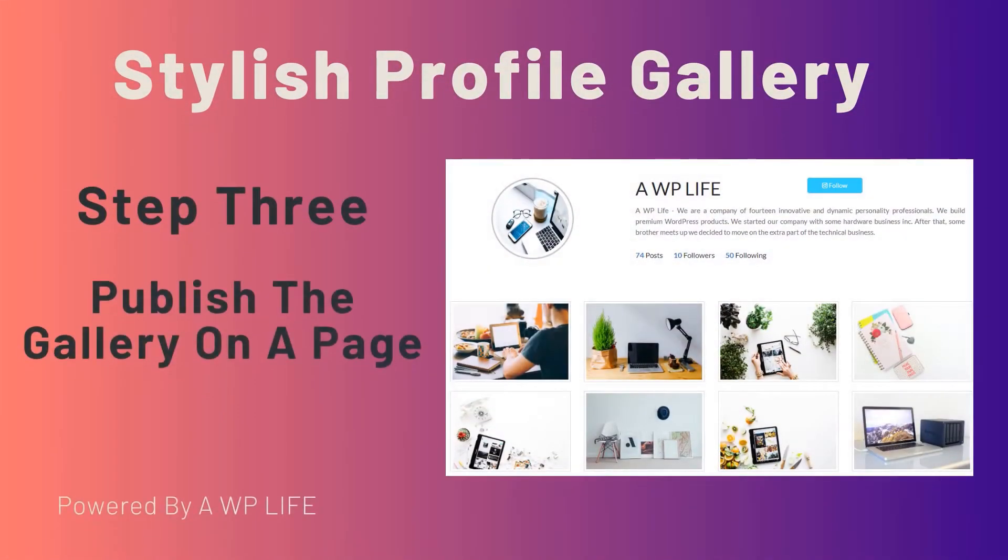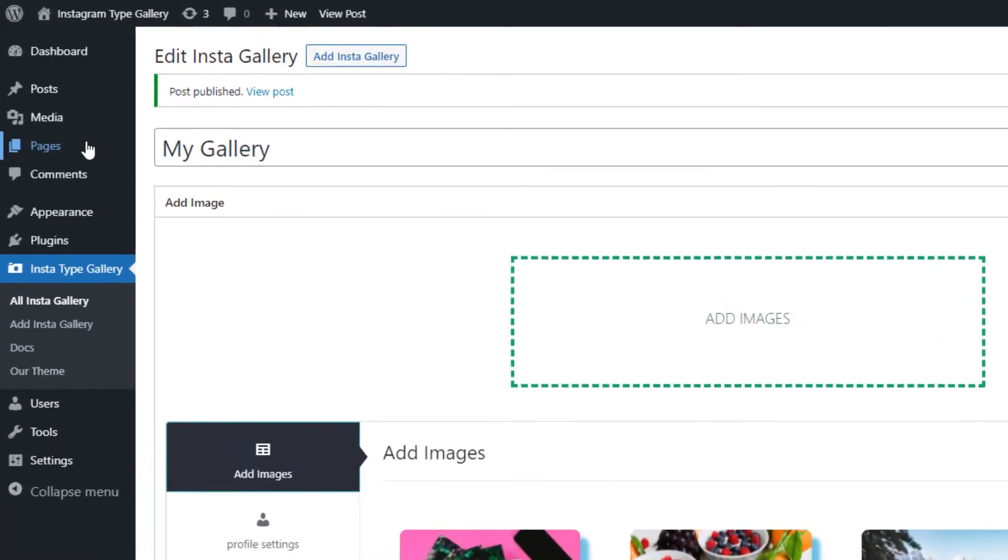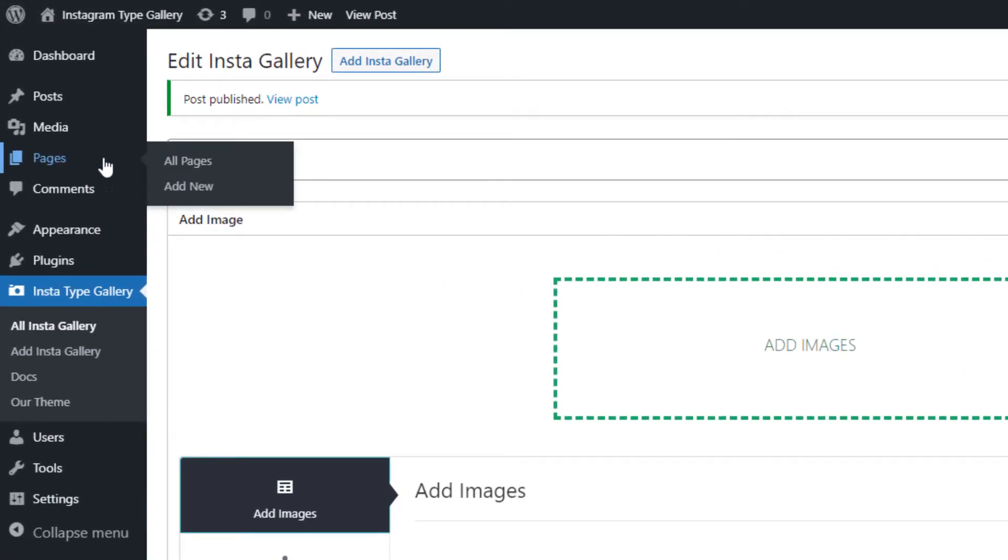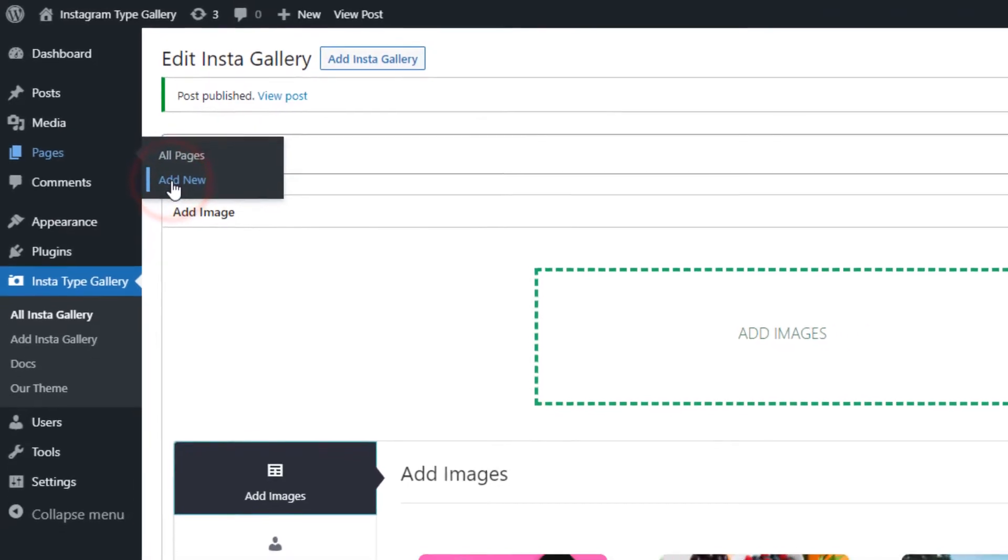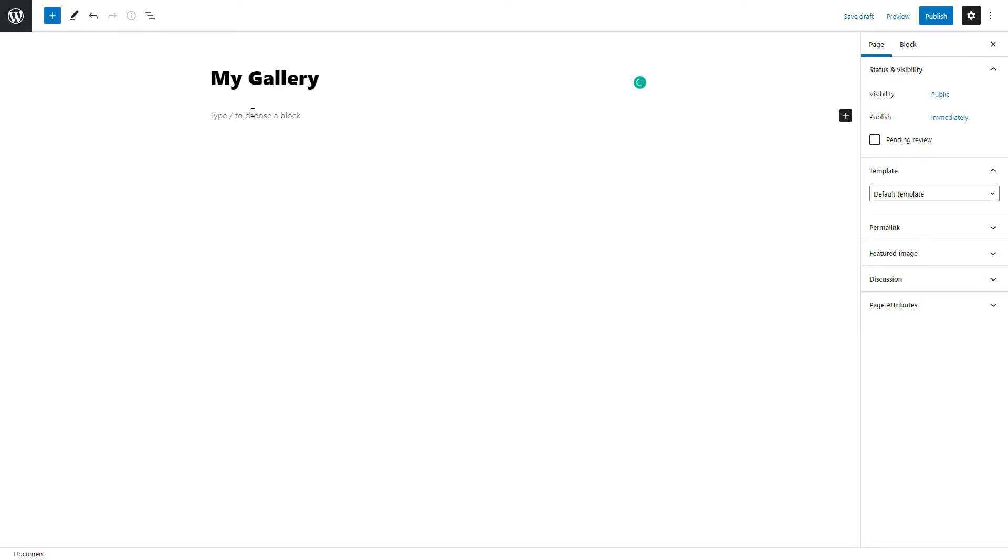Step 3: Publish the gallery on a page. Go to the Pages menu and click on the Add New Page. Type gallery page title, and paste copied shortcode to the content part.